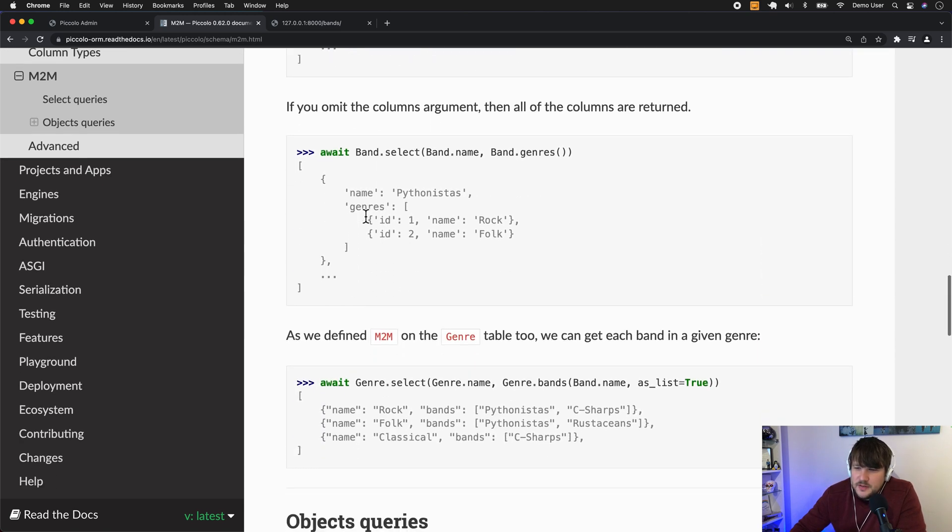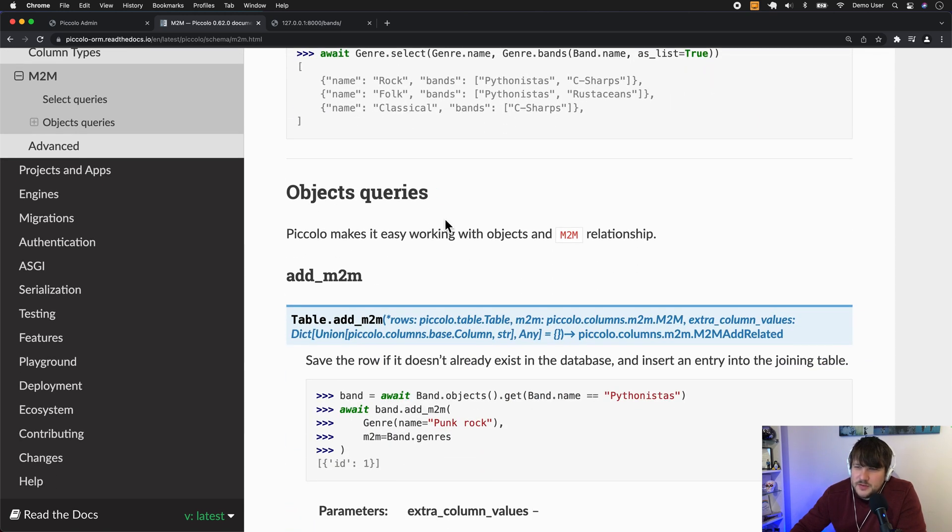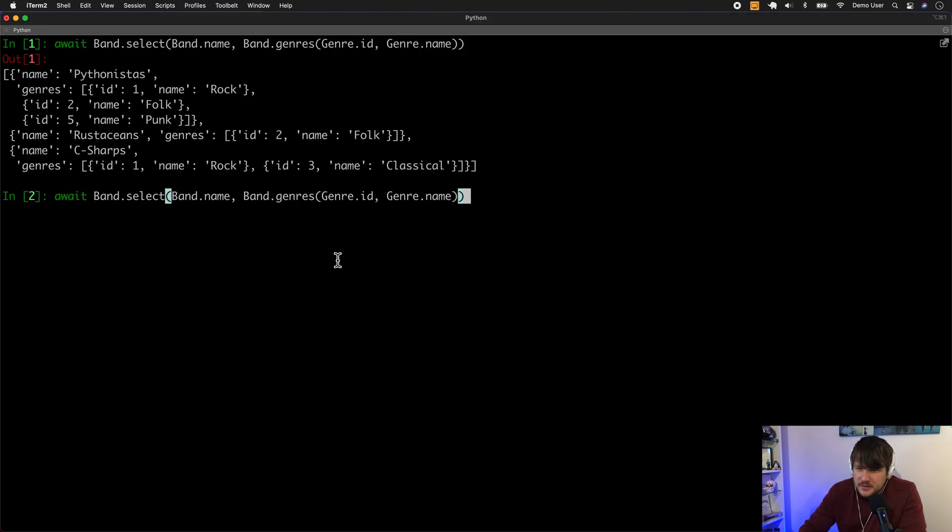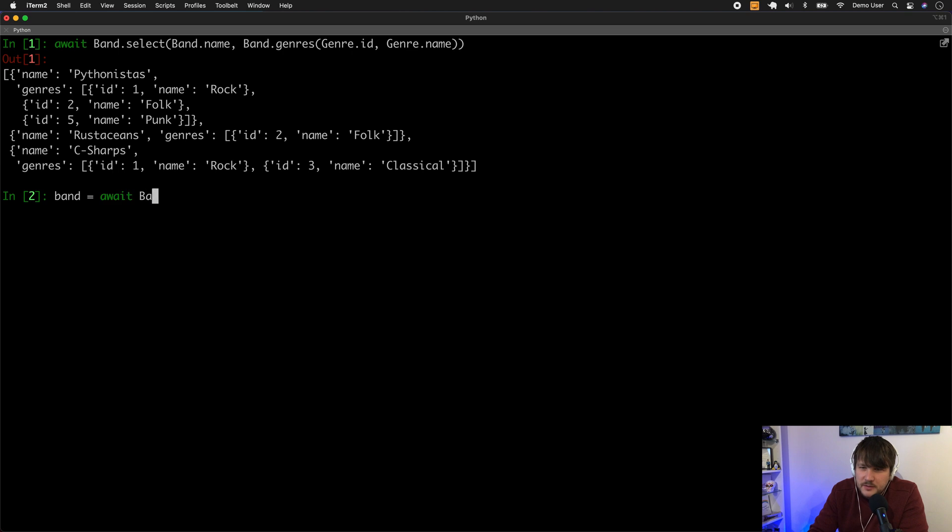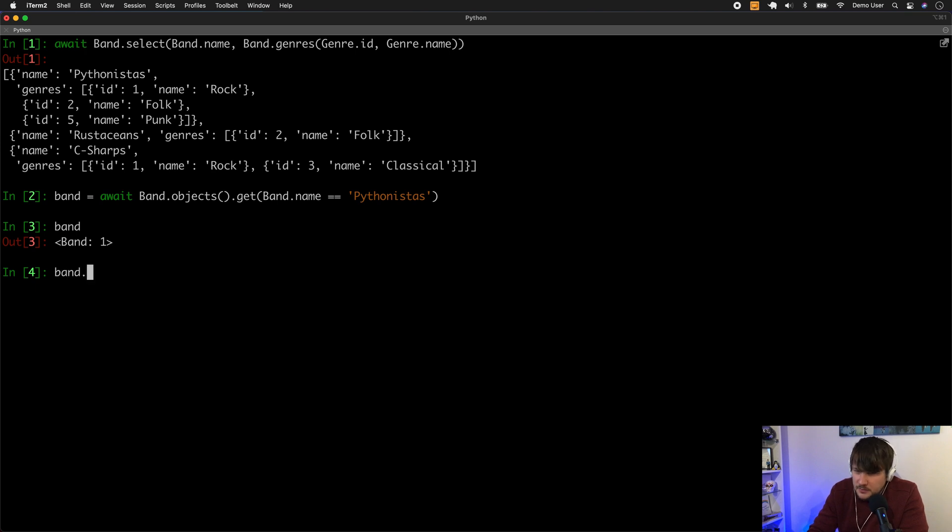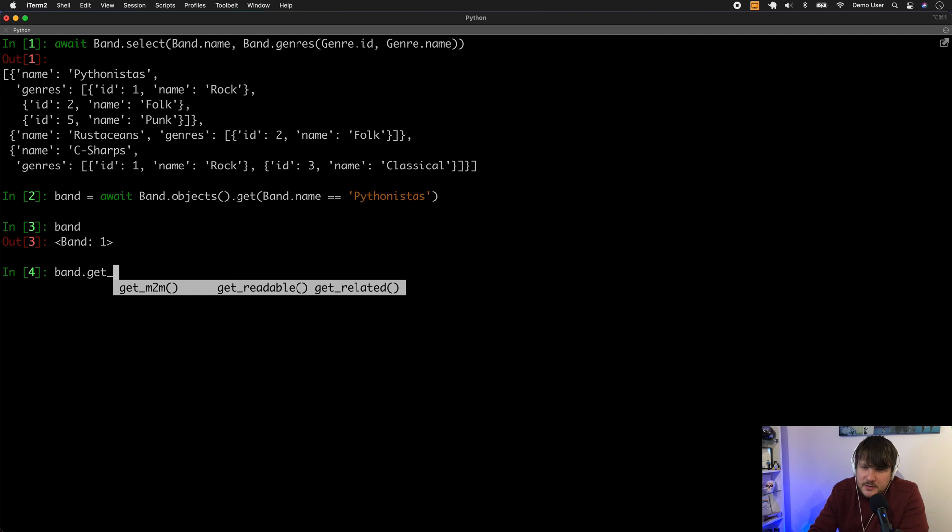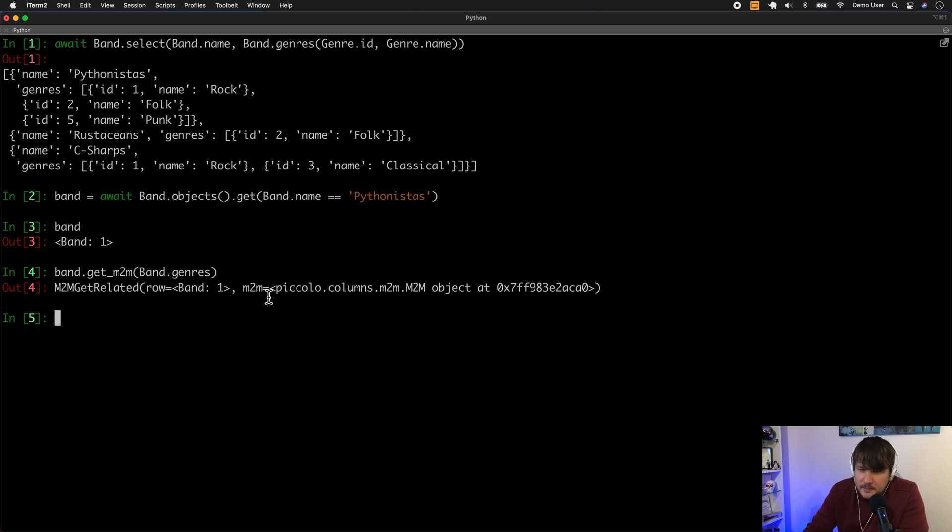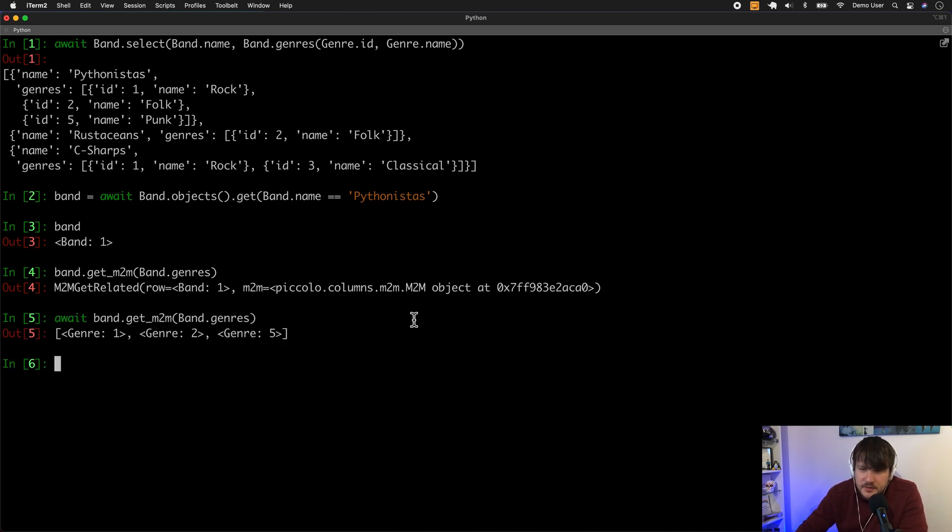And then going further down, it works really well with objects too. So let's say I was going to get the band. So band equals await. So now we have a band. But then we have this new feature now called get_M2M. And then you just need to tell it which one you're interested in. So we're interested in genres. And then if we just await this, then it fetched all the genres for us.